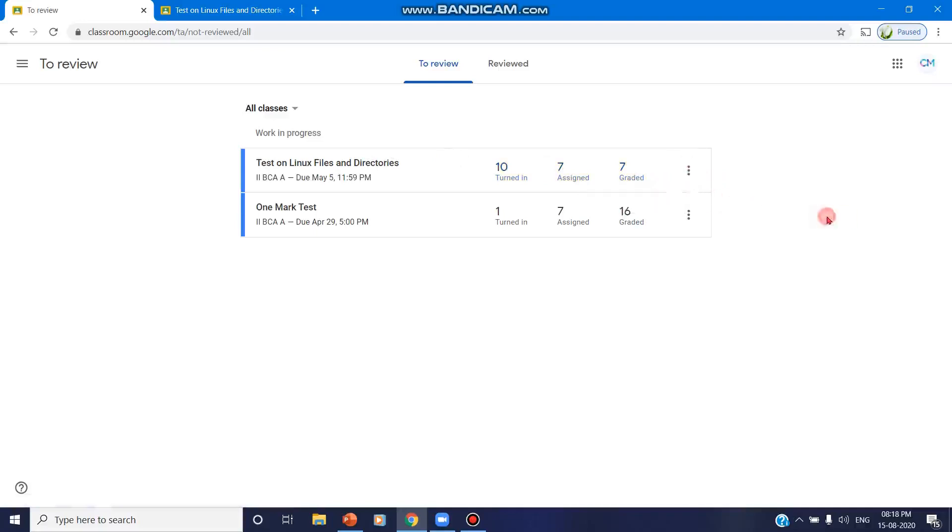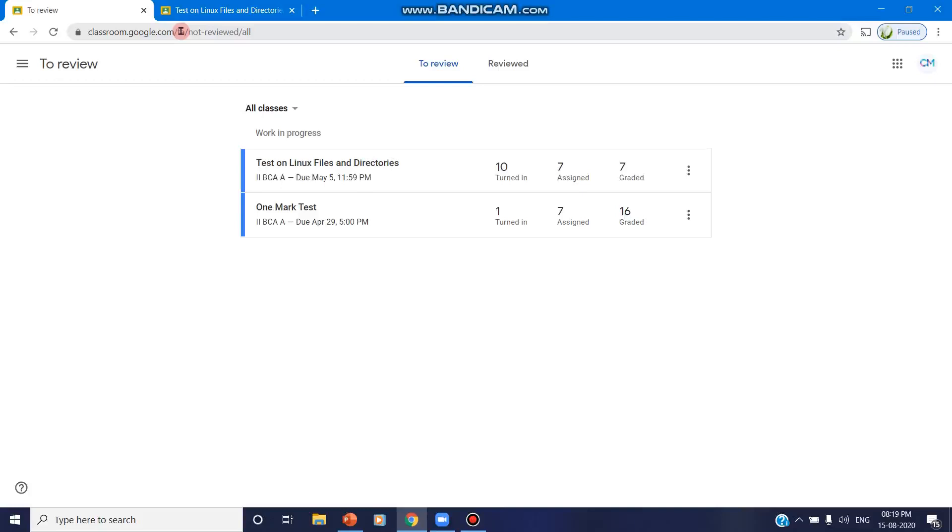So this is the feature which has added 'To Review' option which is specially for the faculty members and it is available only in the computer version through which you can go for a quick review of the assignments. So thanks for watching. Like, share, and subscribe. Stay tuned.